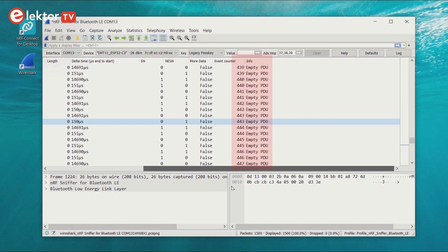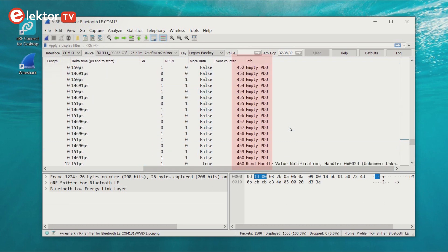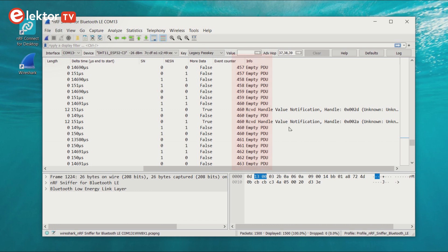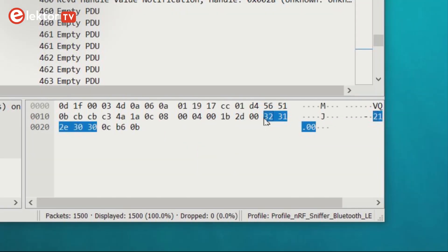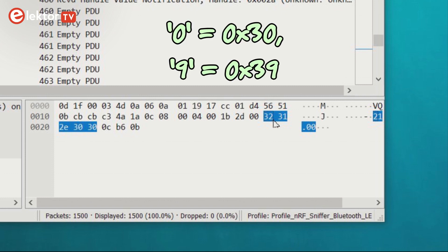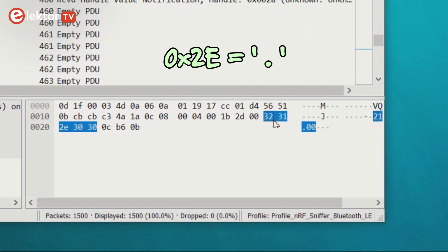Now scroll slowly down, forward in time, until you see a received handle value notification. That is what we are looking for. Select the line and inspect the lower right window. The first five bytes of the last eight contain our data encoded as ASCII. The format is two digits, a decimal point and two digits. The digits are in the hexadecimal range 30 to 39. Subtract 30 to get the digit. The hexadecimal value 2E represents the decimal point.